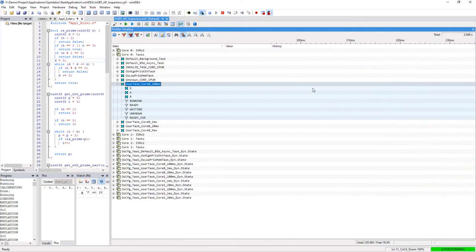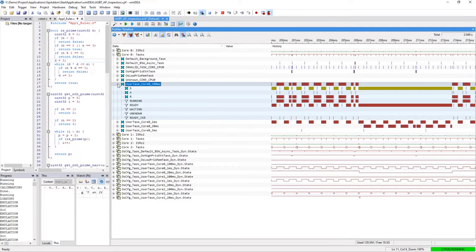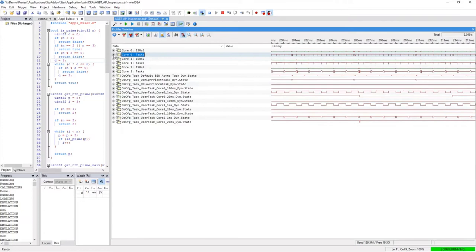You can zoom in to get a more detailed view. Since the profiler knows which task was active at a specific time, it is possible to calculate CPU load values for each core.